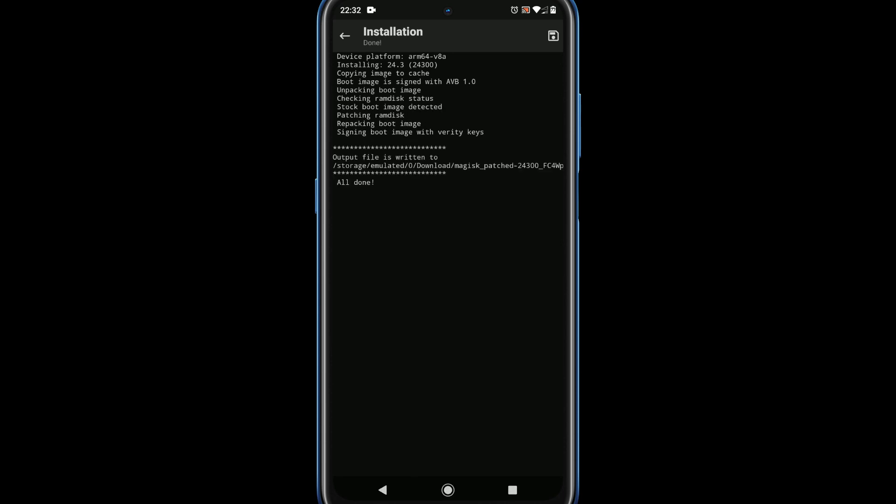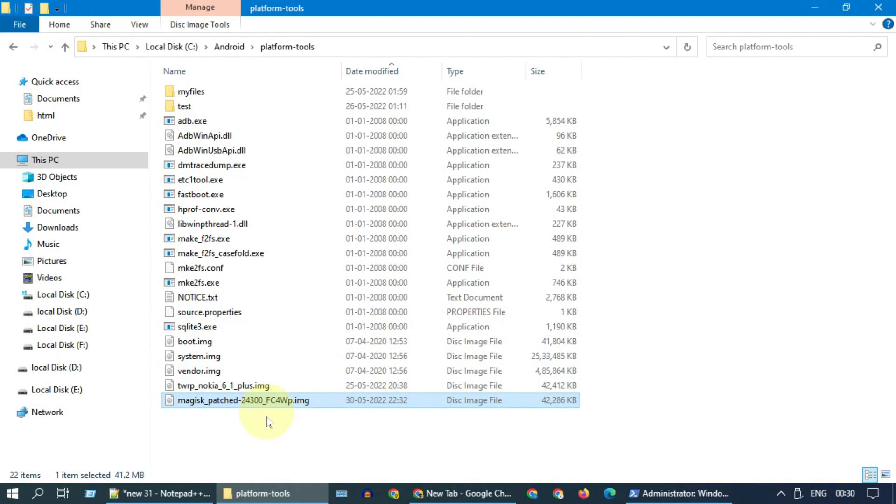Once all done, please note down this location. Now you should transfer this file to your PC, exactly to the same location where you have ADB and fastboot exes.